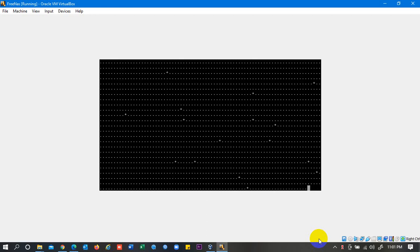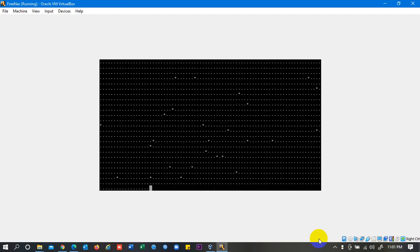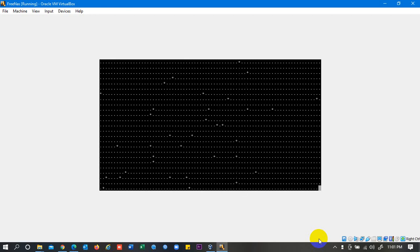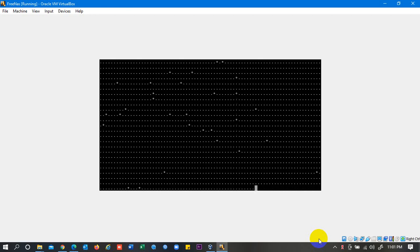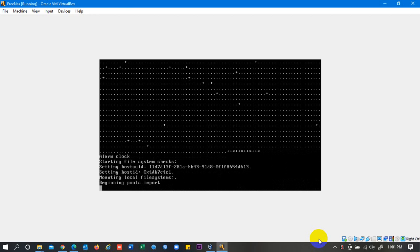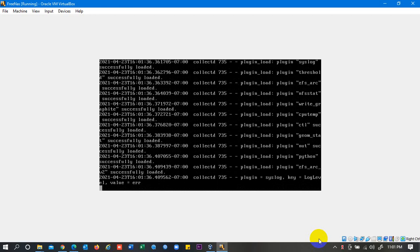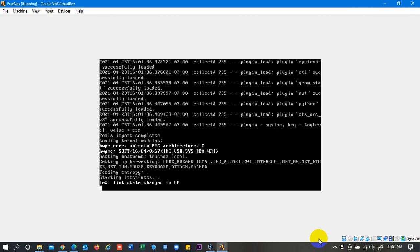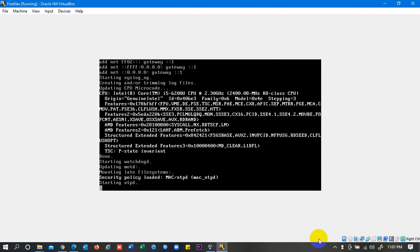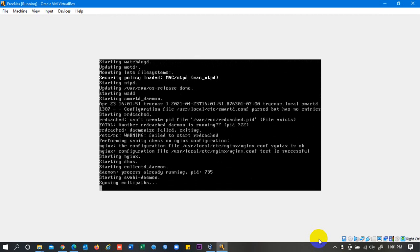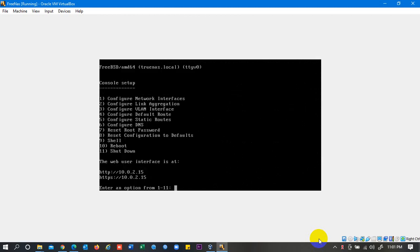Remember again that FreeNAS has been changed and the name is TrueNAS now, and the latest version is 12.2, that is for testing purpose.